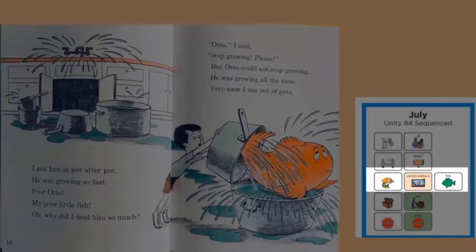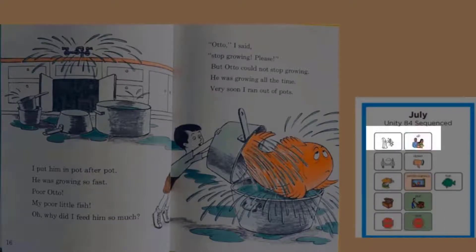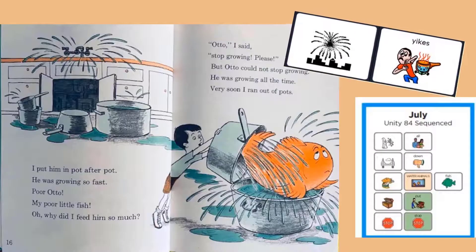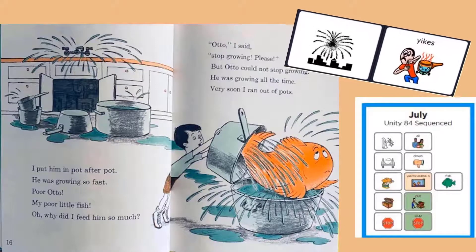Look at his fish now. He has gotten so big. That fish will not stop growing. I wonder if the boy wishes that he had not given his fish all of that food. Yikes. I wonder what's going to happen now.